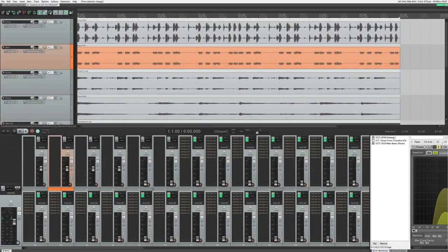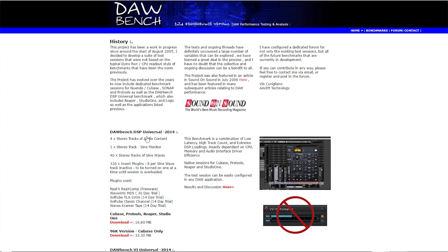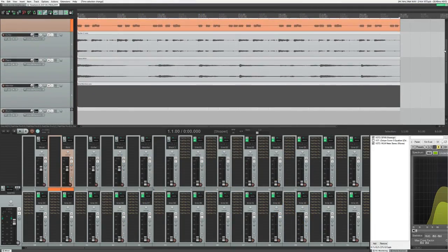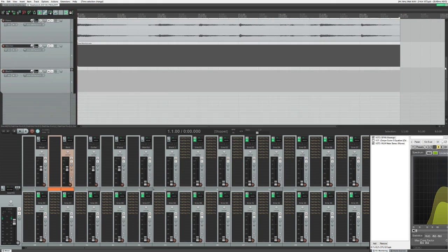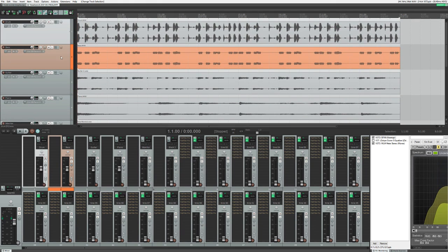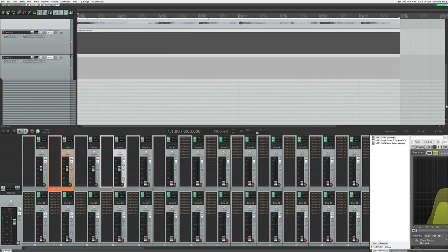All right guys, so I want to take a moment to show you what my benchmarking setup looks like. I got the initial benchmarks from DAWBench.com, and the idea here is to see what the maximum number of plugin instances we can run in a session. We have a few tracks here with no plugins on them, and they have an eight-bar funk loop ready to play.